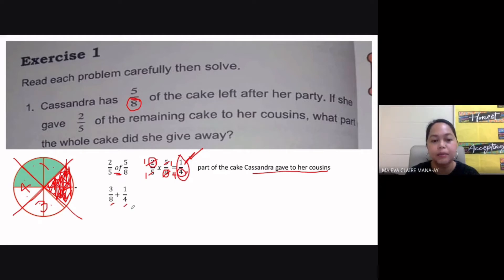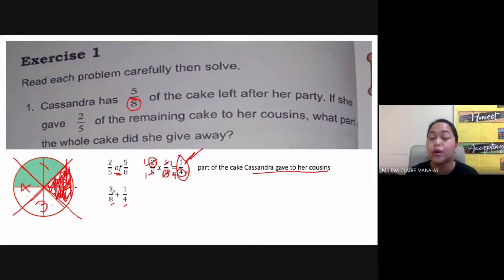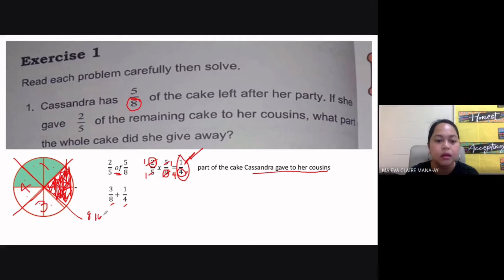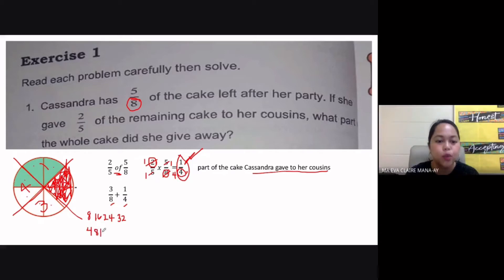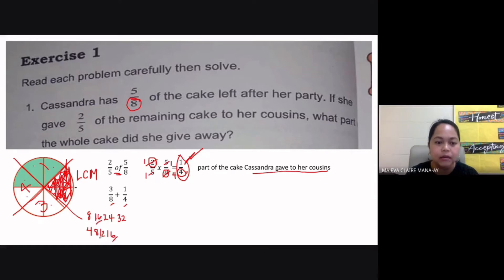As you can see, three-eighths and one-fourth are dissimilar fractions — they don't have the same denominator. So we need to convert them into similar fractions by finding their LCD, the least common denominator, or LCM, the least common multiple. Multiples of eight: 8, 16, 24, 32, etc. Multiples of four: 4, 8, 12, 16, etc. The least common multiple is eight, so we use eight as our denominator.